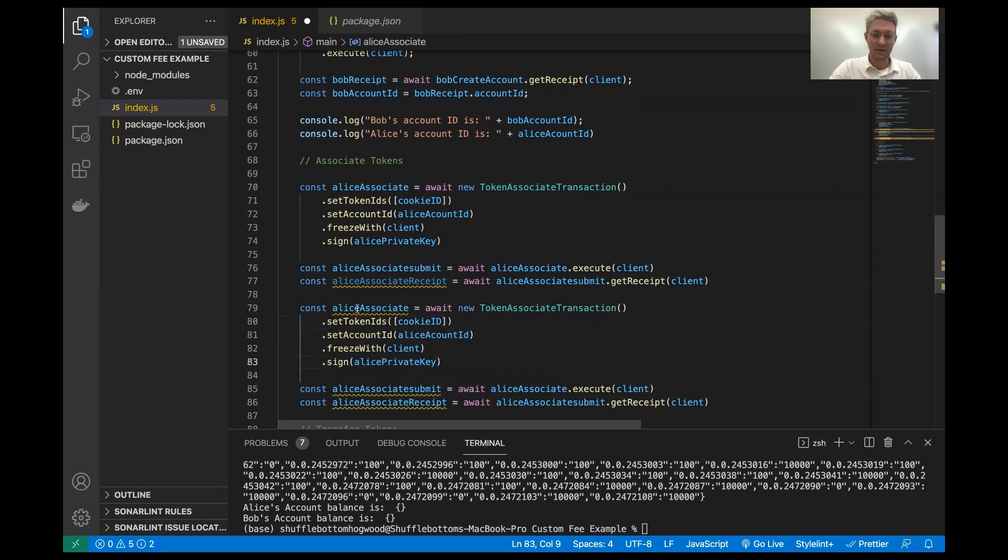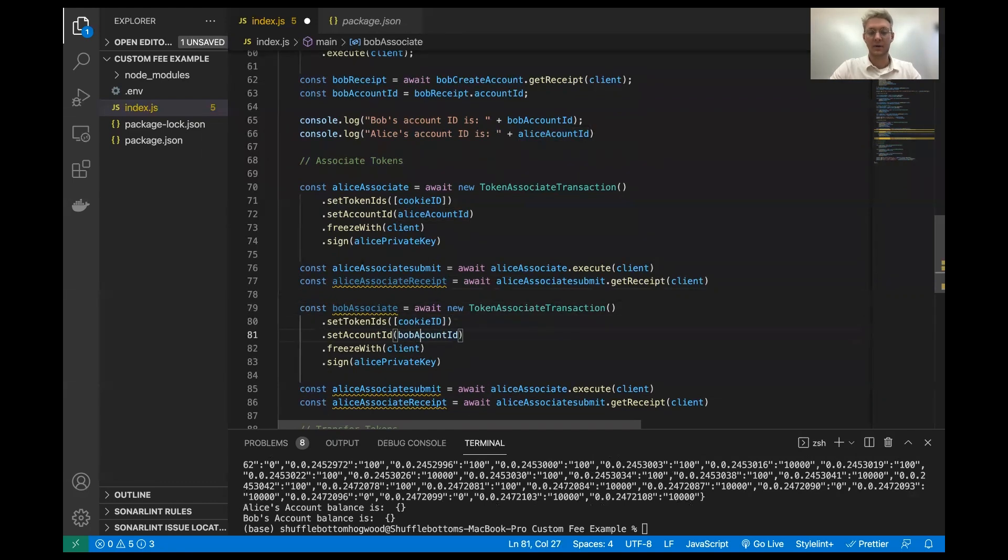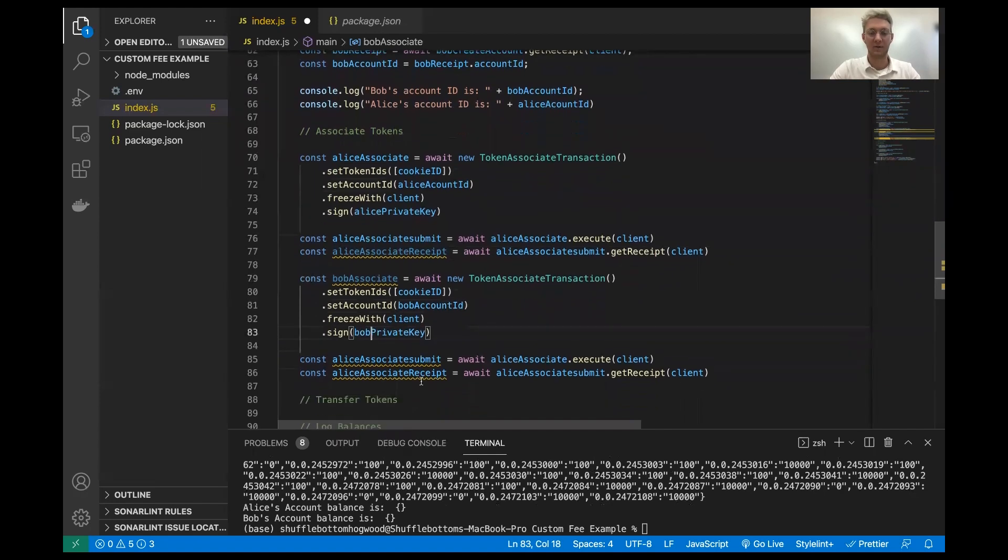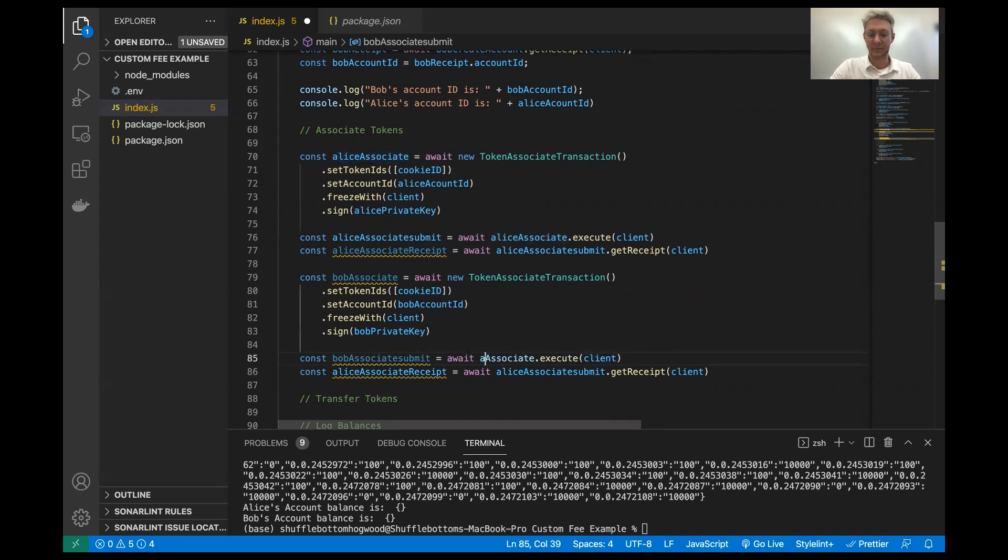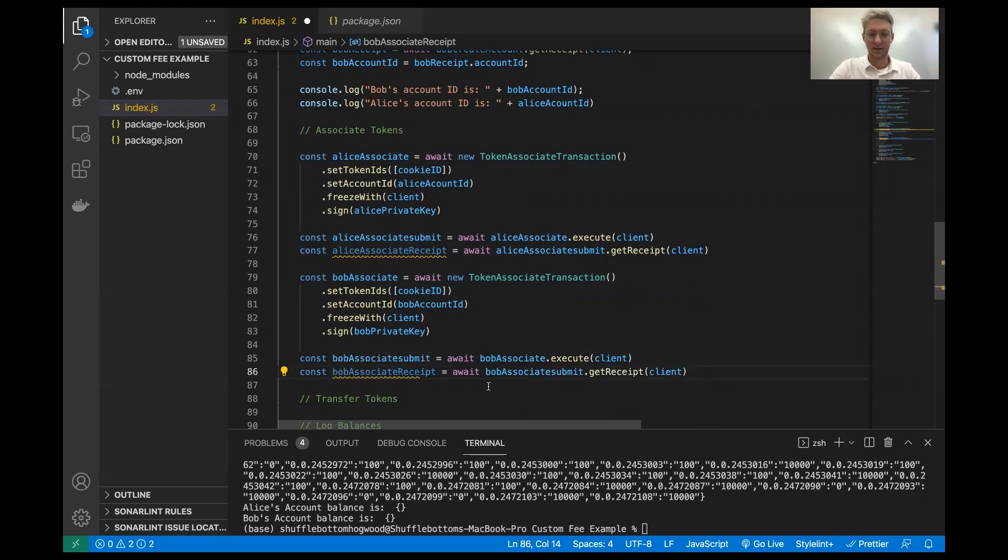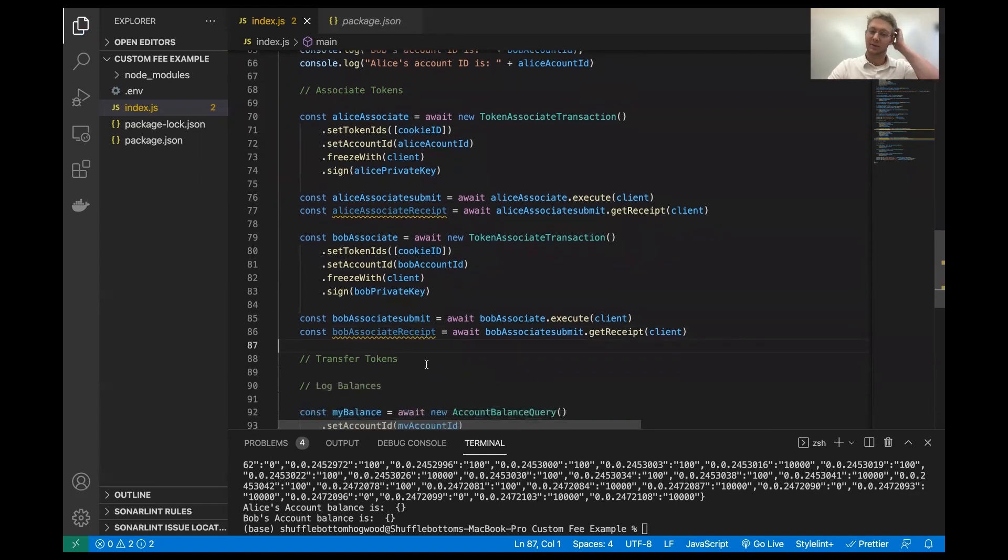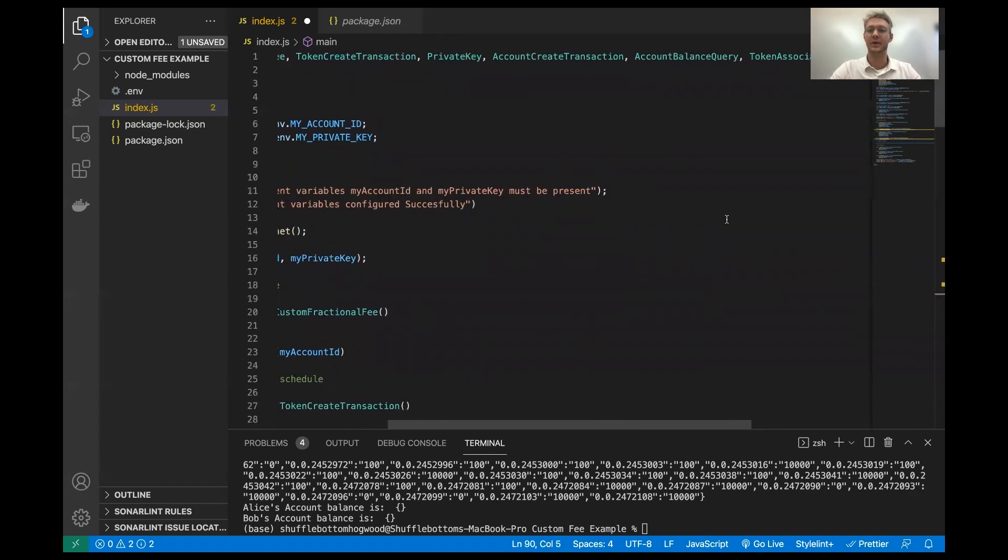So now I'm going to copy and paste this and I'm going to do the same for Bob. We're going to say Bob associate still going to use the cookie ID. And then we're going to freeze this and sign it with Bob's private key. I'm going to call this Bob associate submit. And everything should be all good here. So fairly simple. We've associated Alice and Bob's account with the cookie token.